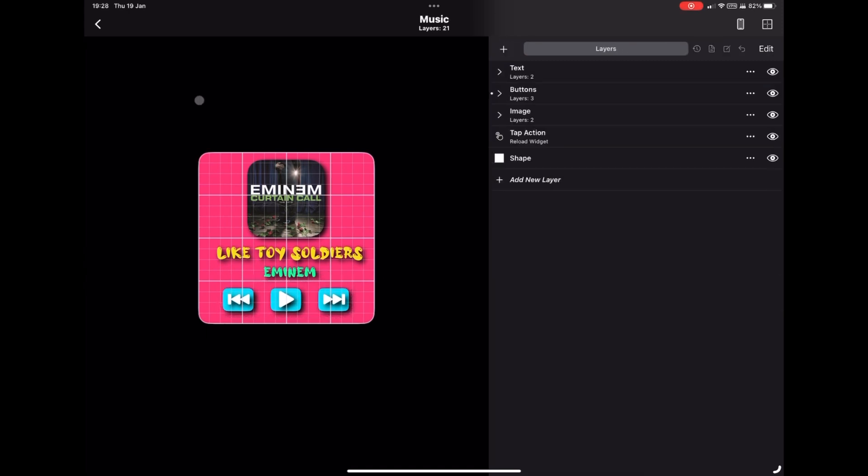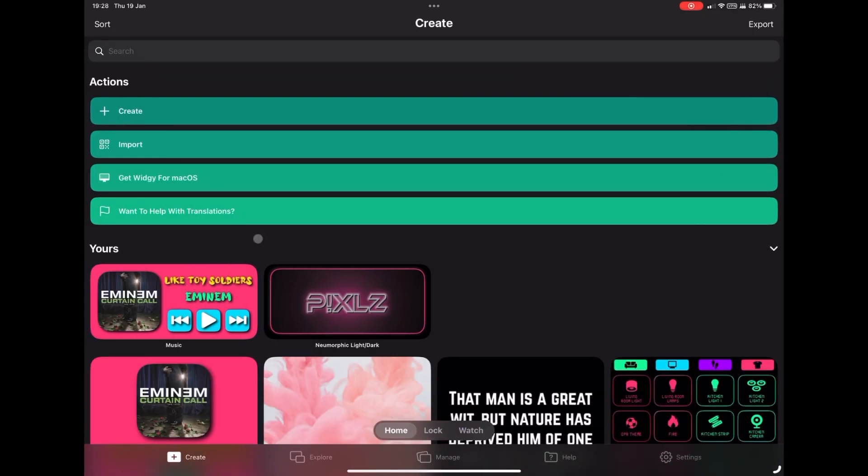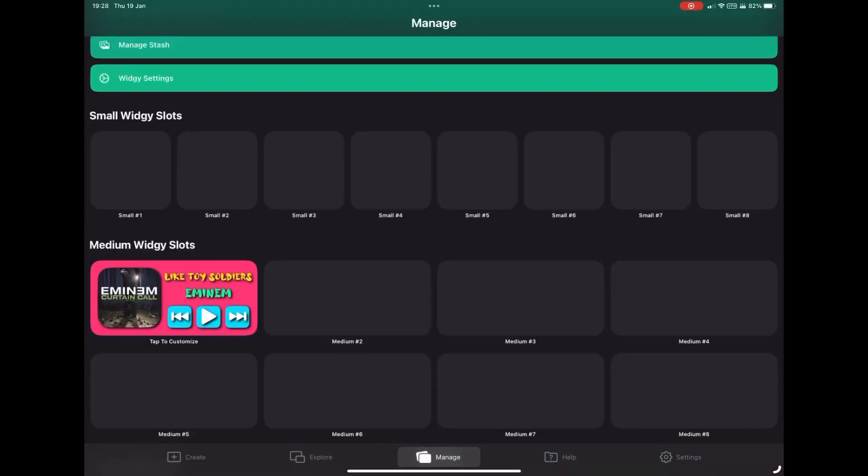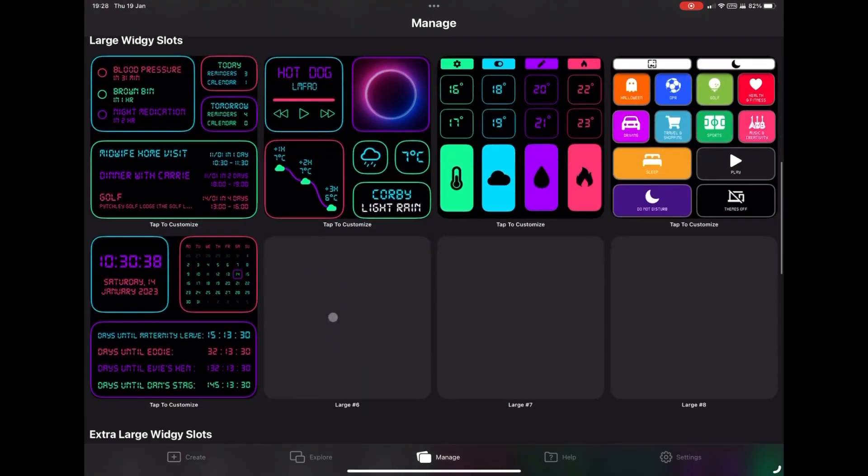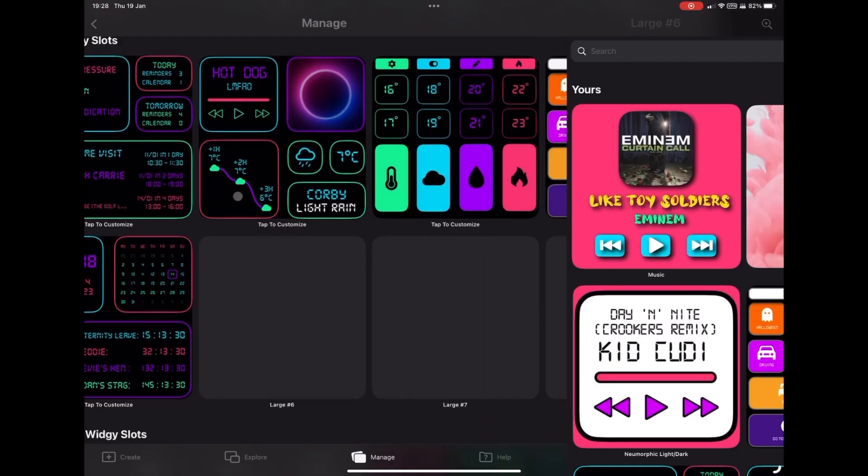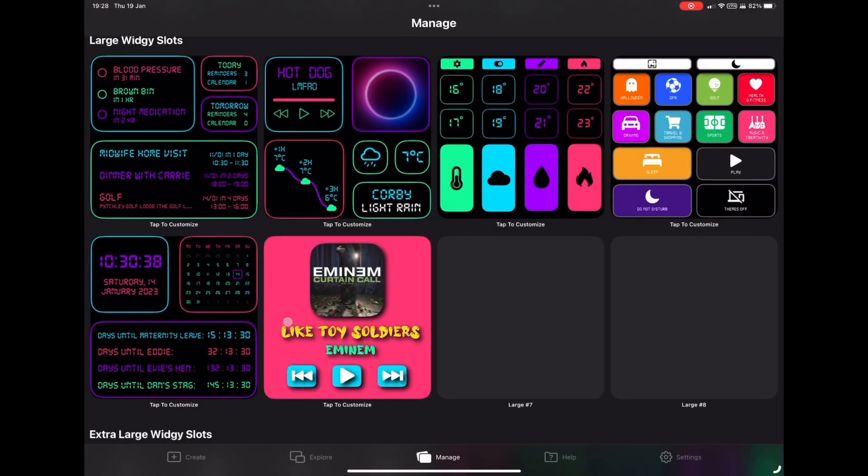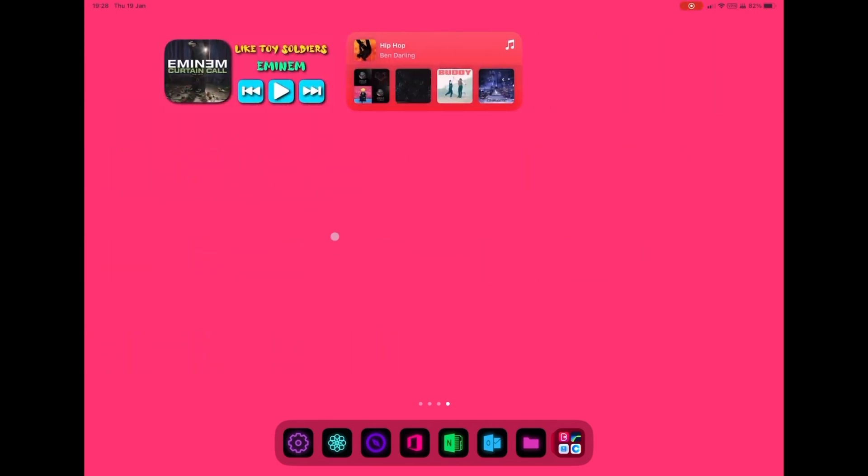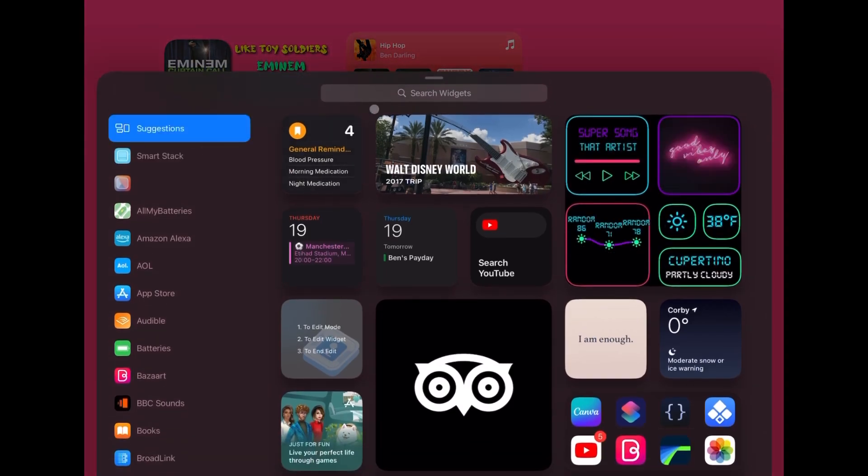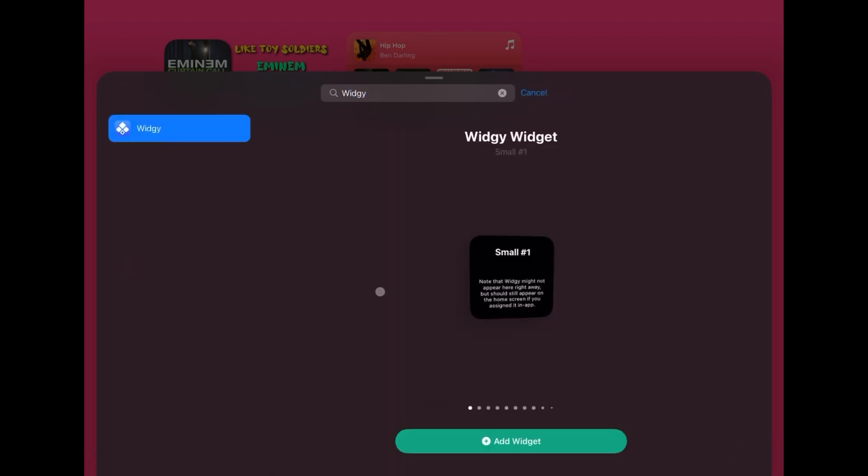And there you go, a really easy way to make sure all of your already created widgets can be used in different sizes. You can place them where you like on your home screen, giving you much more control over your theme.